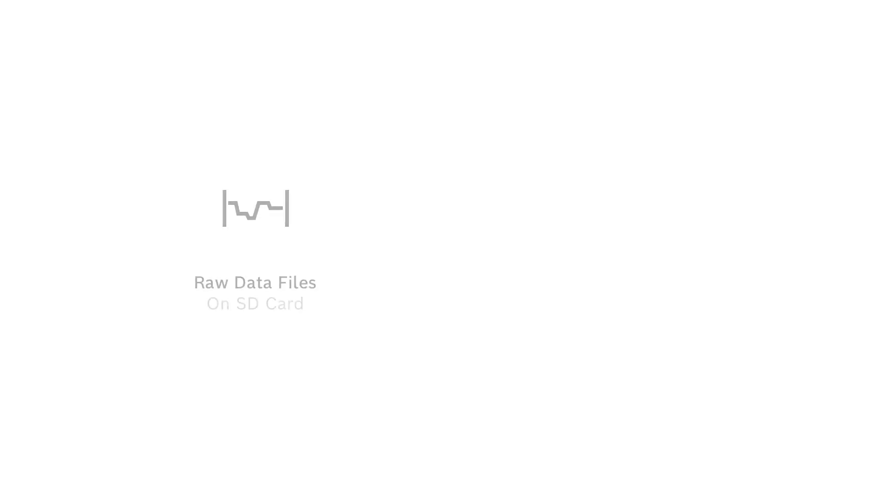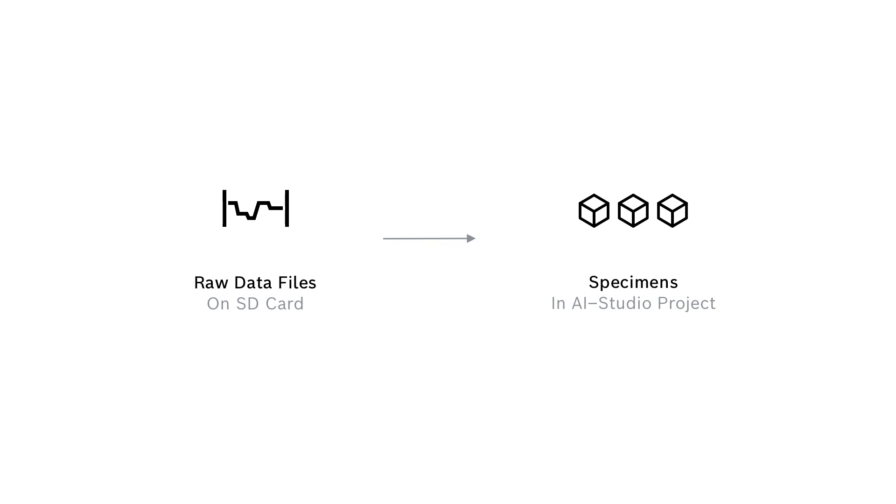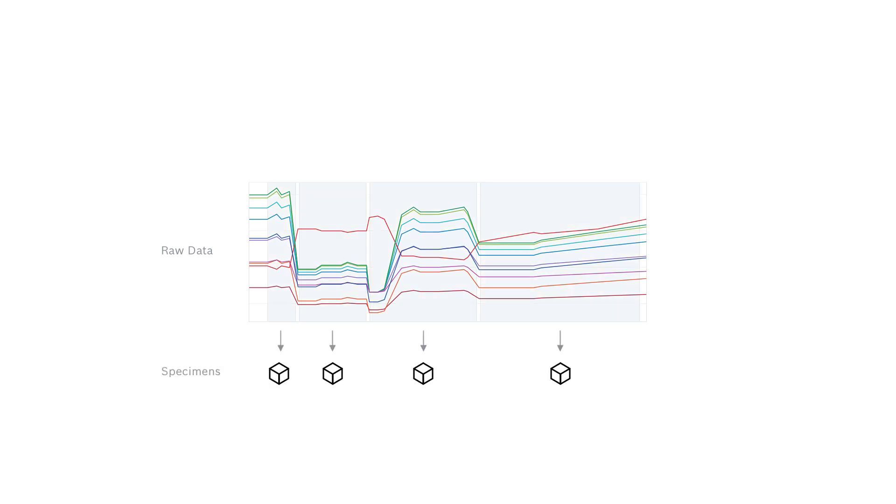We start with raw data files of a recording session on the SD card and end up with specimens in our AI studio project. We can think of these specimens as single snippets from the whole recording, representing a specific gas situation, like for example the smell of a particular coffee blend.